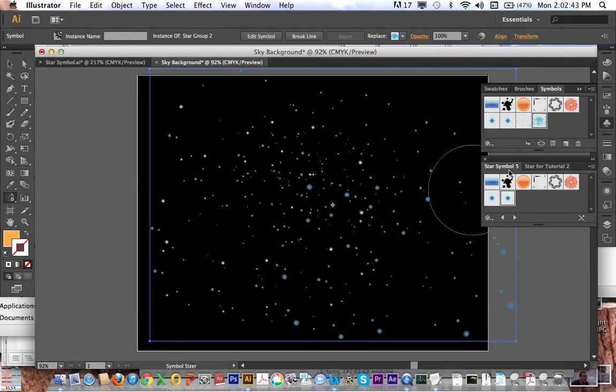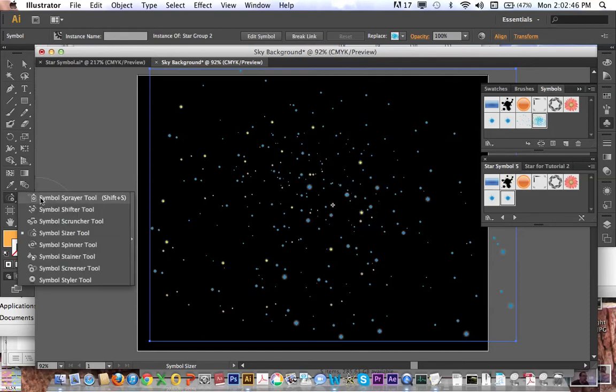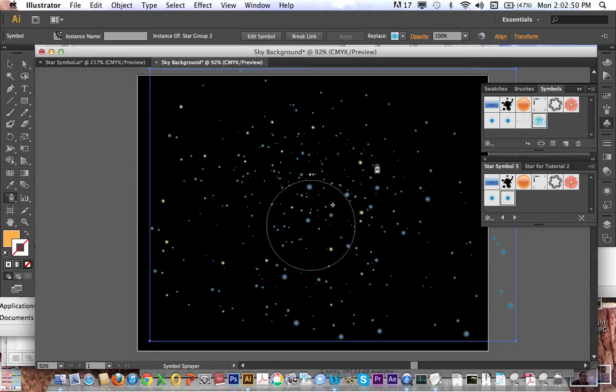And then with that selected, go back to my symbol sprayer. And here we go, might crash the computer, see what happens.